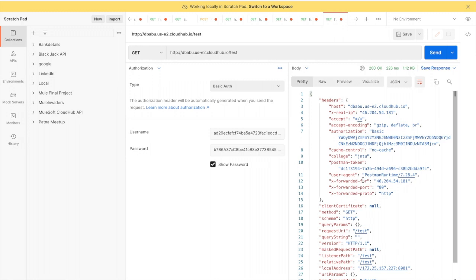Click send. You can see that you are able to access your API and get the payload. This is one way to apply the Client ID Enforcement policy.